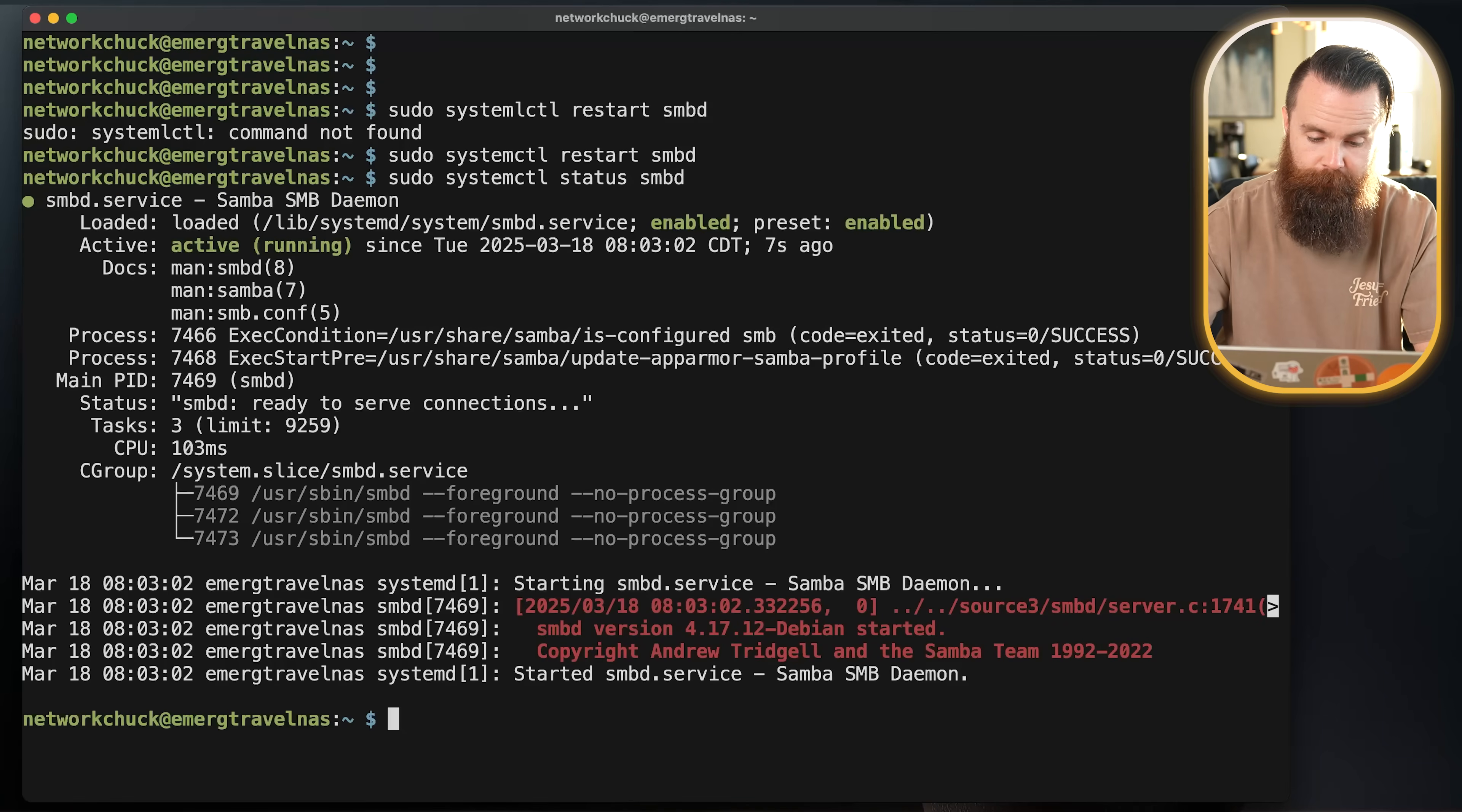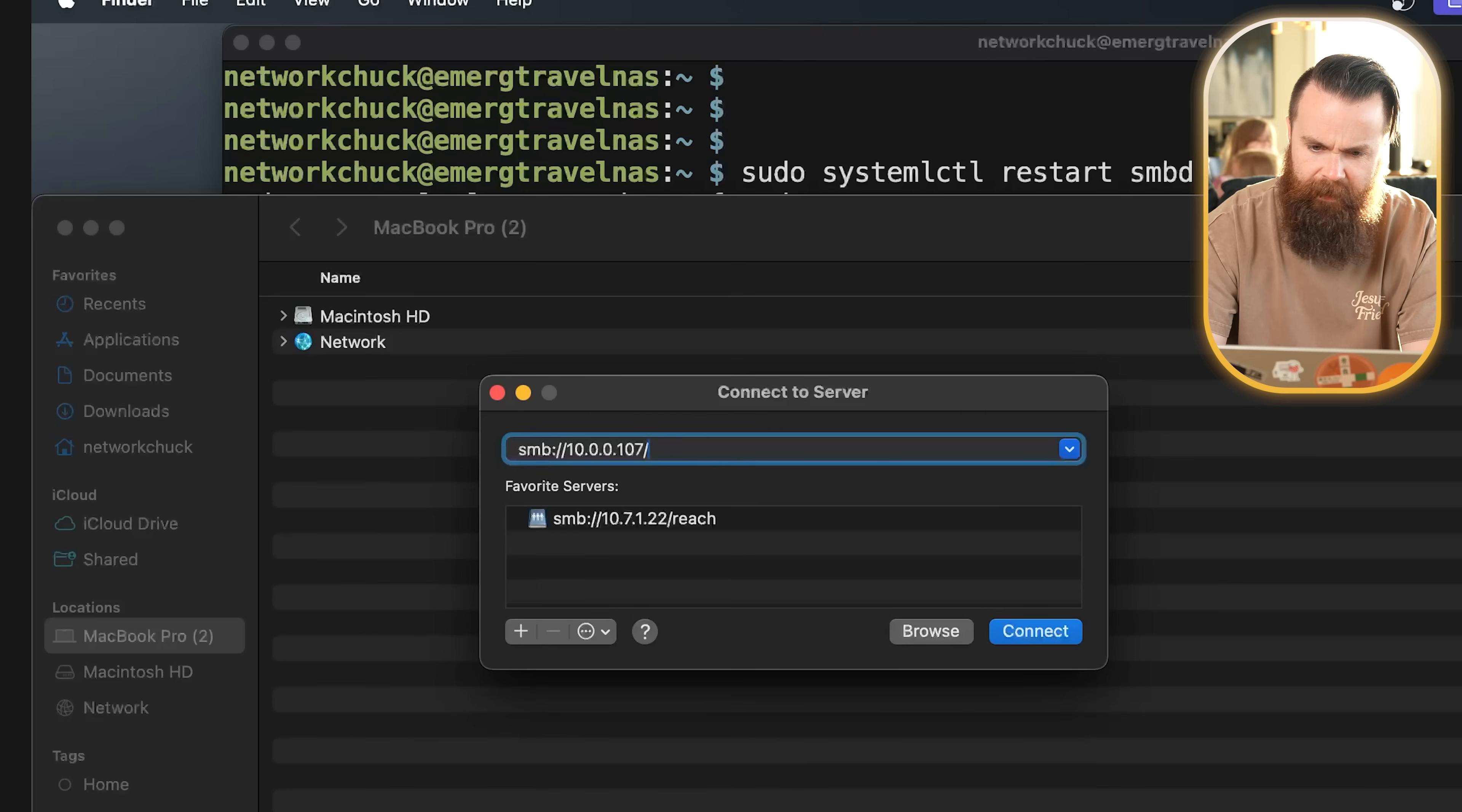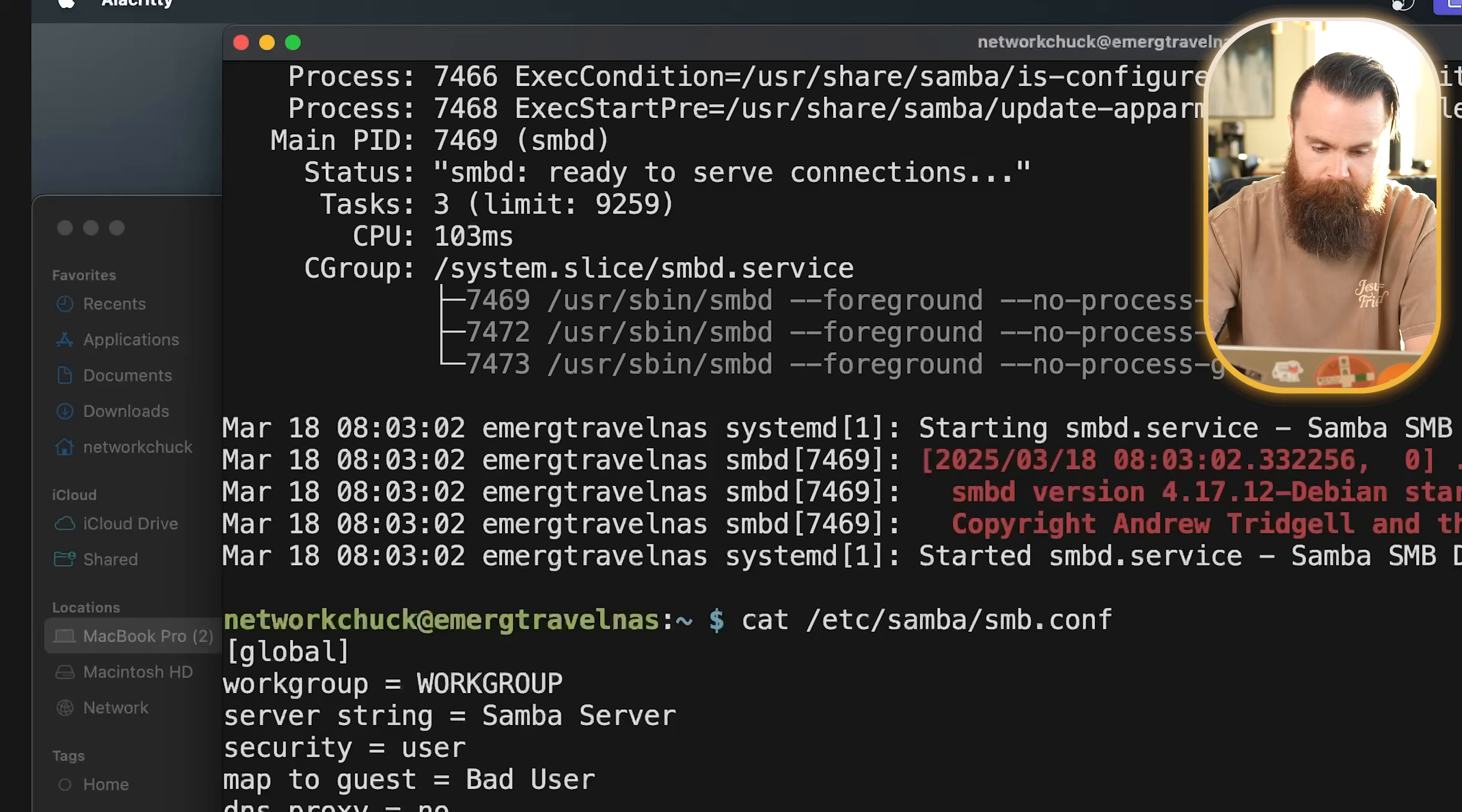And now in theory, I should be able to go to my Mac, click on go connect to server, type in smb:// the IP address of my Raspberry Pi / the name of what I named that. Oh, emergency. What did I name this? Oh yeah, EmergTravNAS. Let's try that. Actually, before we do that, I want to do one more thing.